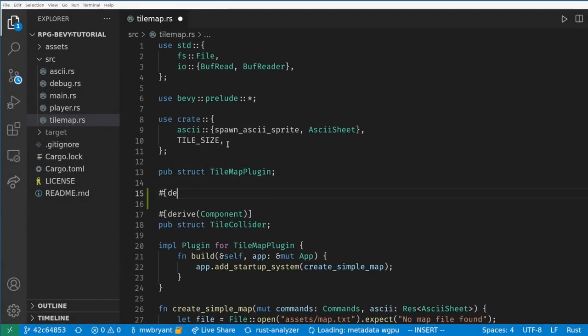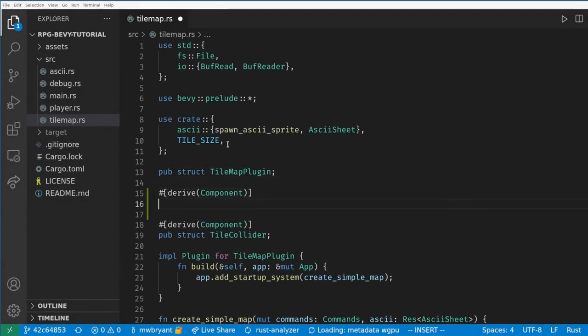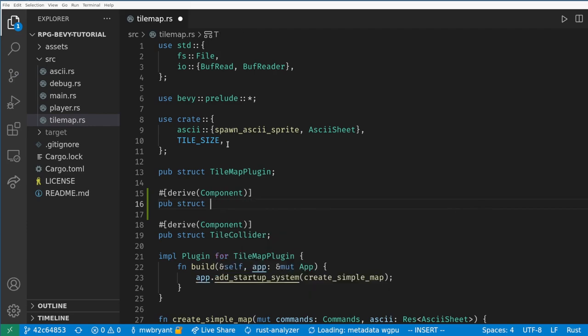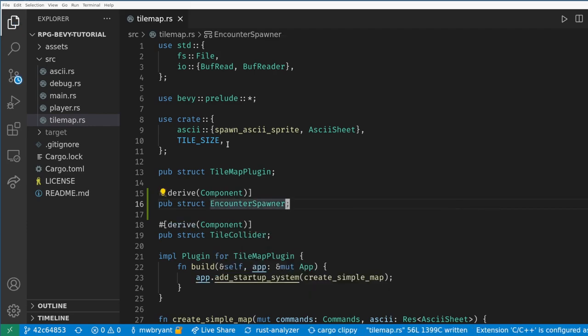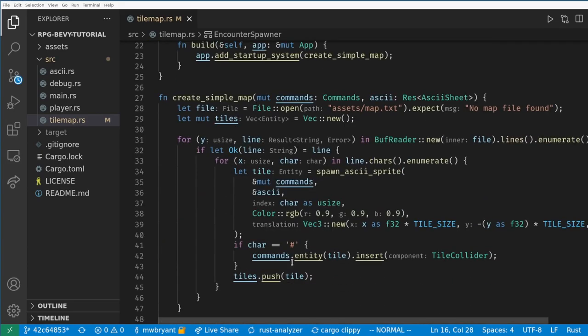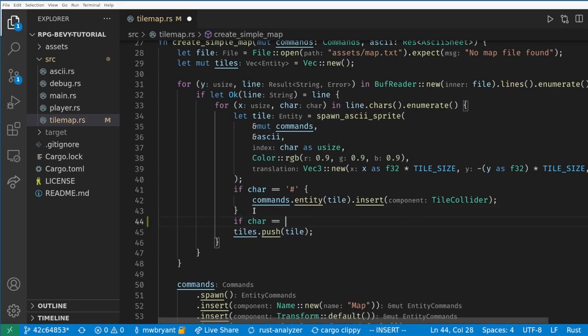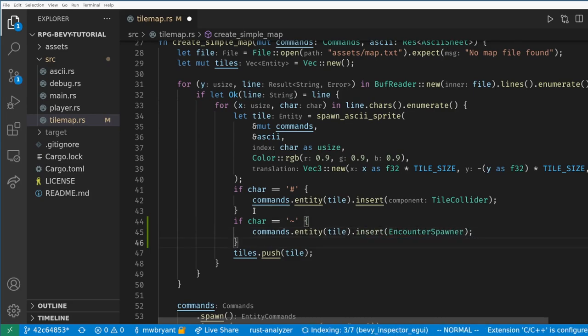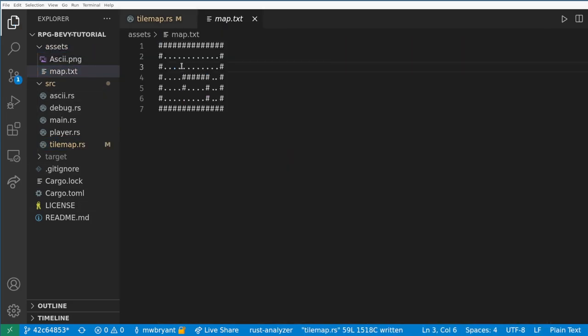The first thing we need to do is add tiles to our map that can trigger encounters, like tall grass in Pokemon. We create a new component, EncounterSpawner. This component will have more details in the future, like what kind of encounters that tile will spawn, but for now it's just a tag. We will add it to any tile created from utility in our map file. And finally we need to add some grass patches to our map.